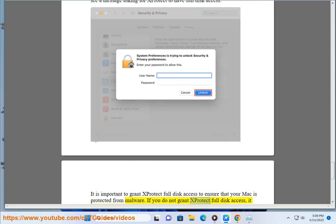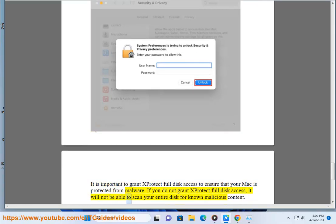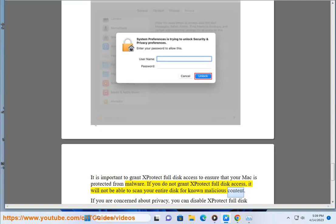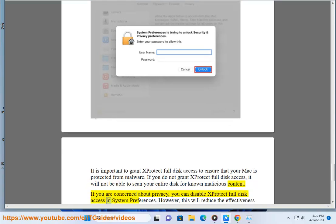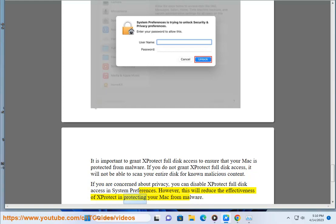It is important to grant X-Protect full disk access to ensure that your Mac is protected from malware. If you do not grant X-Protect full disk access, it will not be able to scan your entire disk for known malicious content. If you are concerned about privacy, you can disable X-Protect's full disk access in System Preferences; however, this will reduce the effectiveness of X-Protect in protecting your Mac from malware.